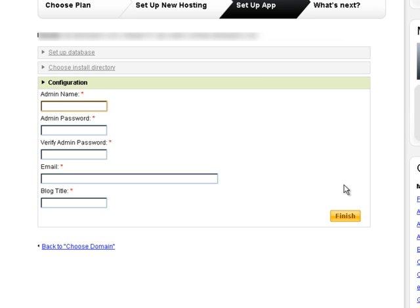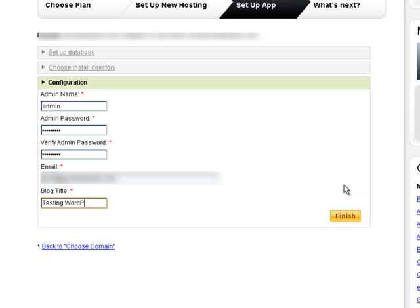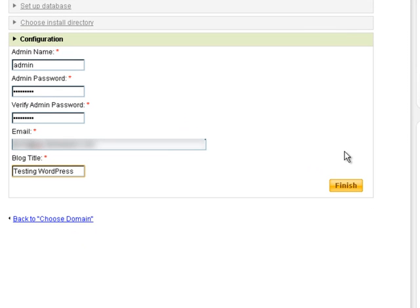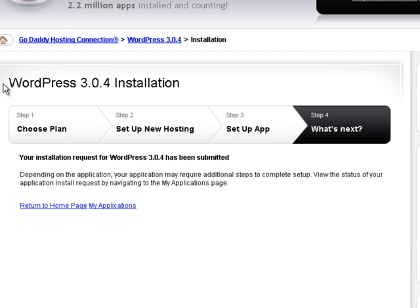Create an administrative username. Create an administrative password. Now the administrative password does not have to follow any guidelines. Set your email address. And give it a blog title. After that, go ahead and click finished. And you'll get this page right here.